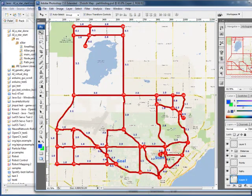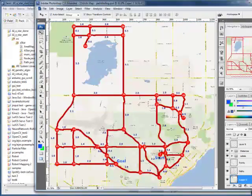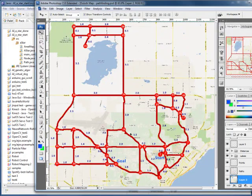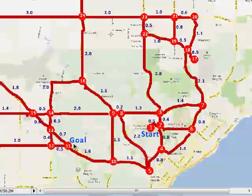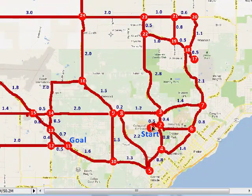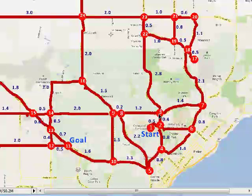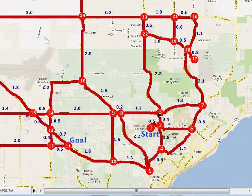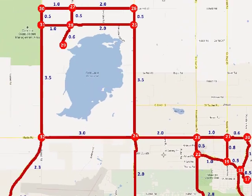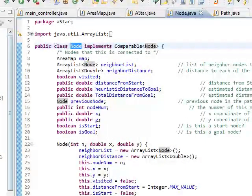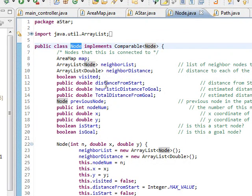For each node, we're going to keep track of a couple things. Its location, x and y coordinates in our map. We're going to keep track of its distance from the goal and its distance from a start. So for this node here, we want to know how far we've had to travel to get there and then estimate how far we are from the goal.